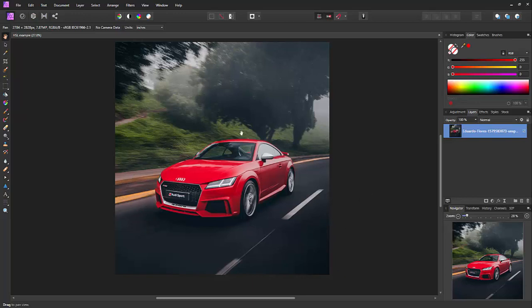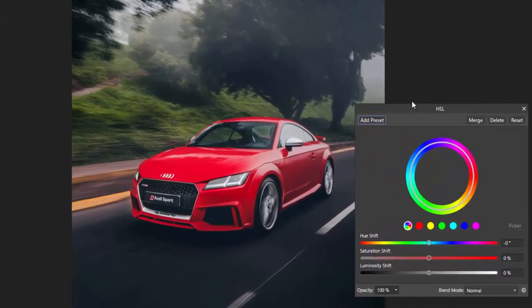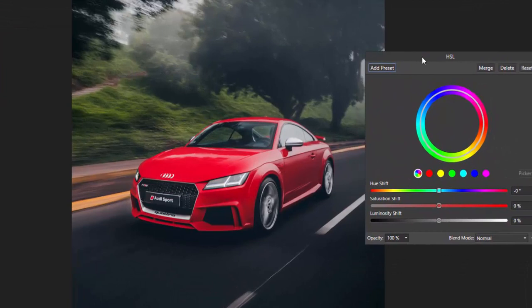And what we want to do is change the colour of the car. So what we can do is go to the Adjustments, pick HSL. Now HSL is Hue, Saturation and Luminosity.